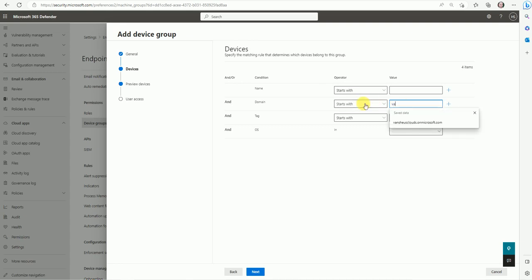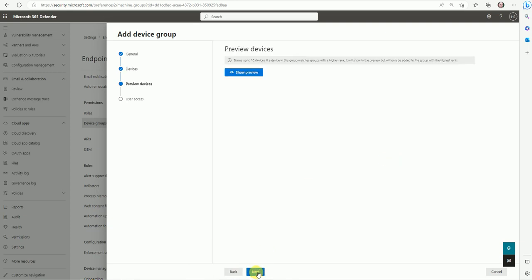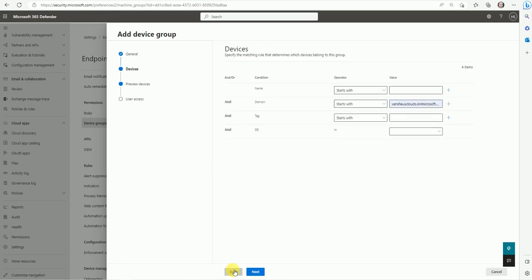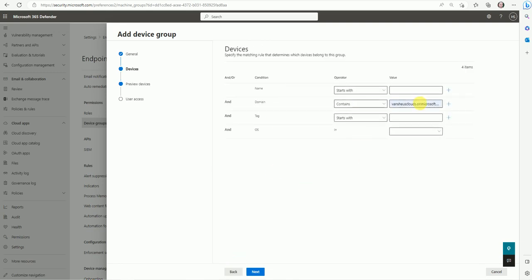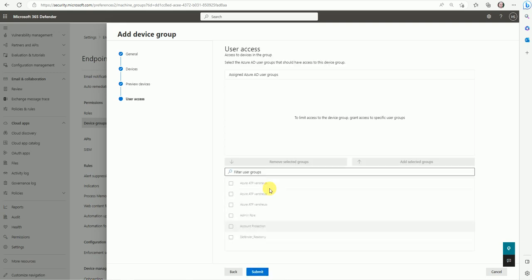Let me type the domain again — 'onclouds.onmicrosoft.com.' The device isn't showing yet, but it will appear after some time in production. You can also filter by the device's starting name or use 'Contains.' Once done, you can also assign tags or filter by operating system or starting name, then proceed to the next step.